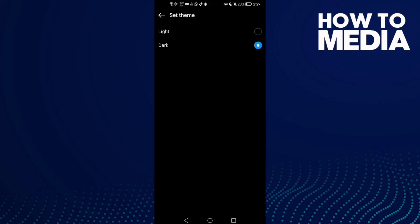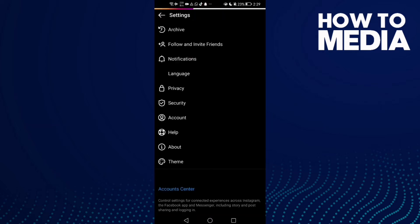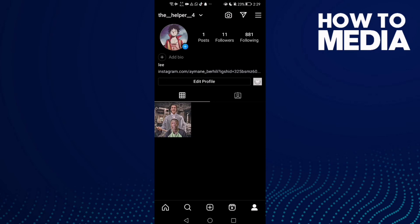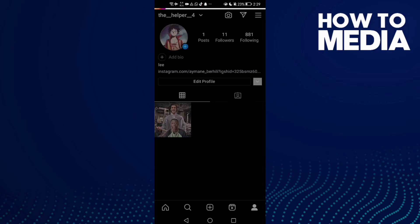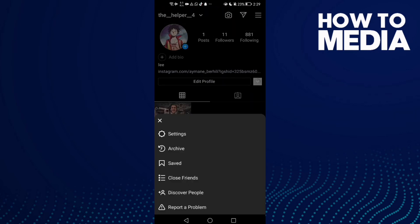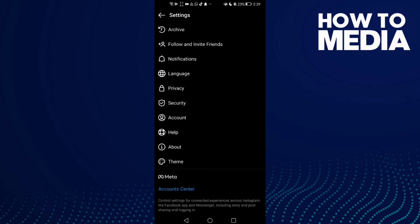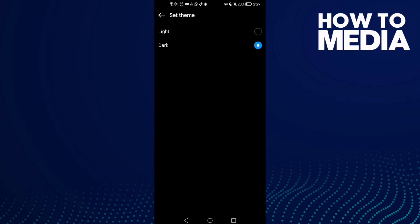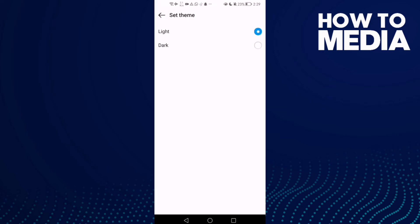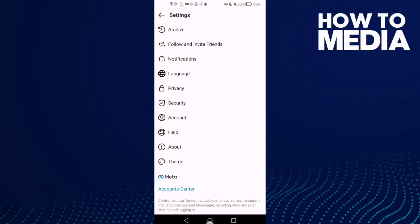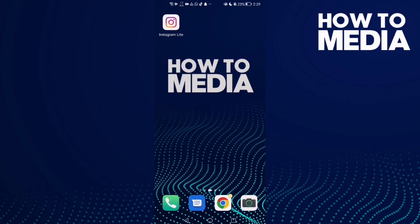That's it. Just go back and it will be saved. You can also switch it to light mode again — just go to Theme, click Light, go back, and it will be saved.